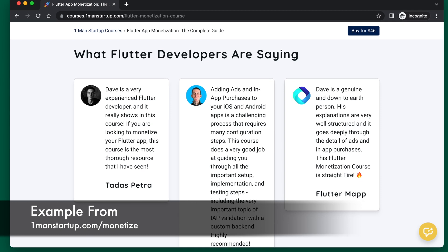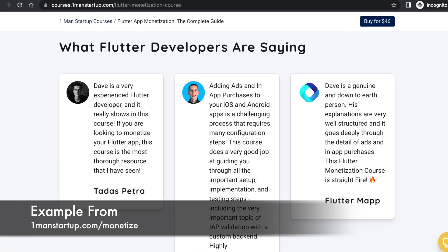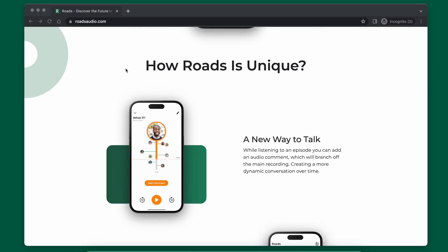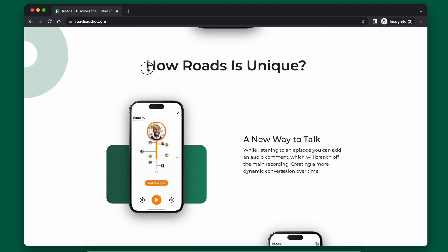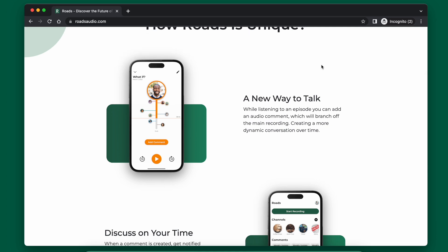The reason for testimonials — which you've probably seen on many other websites — is they give your product credibility from people that aren't you. Of course you're going to say your product is great, but if visitors see testimonials from other people saying it's great, especially people known within your niche, it can dramatically help convince people that your product actually is great. Obviously if your app isn't launched yet you won't have testimonials, but once your app does launch you should go back and add those as soon as possible. The next thing to include are the main features of your product.